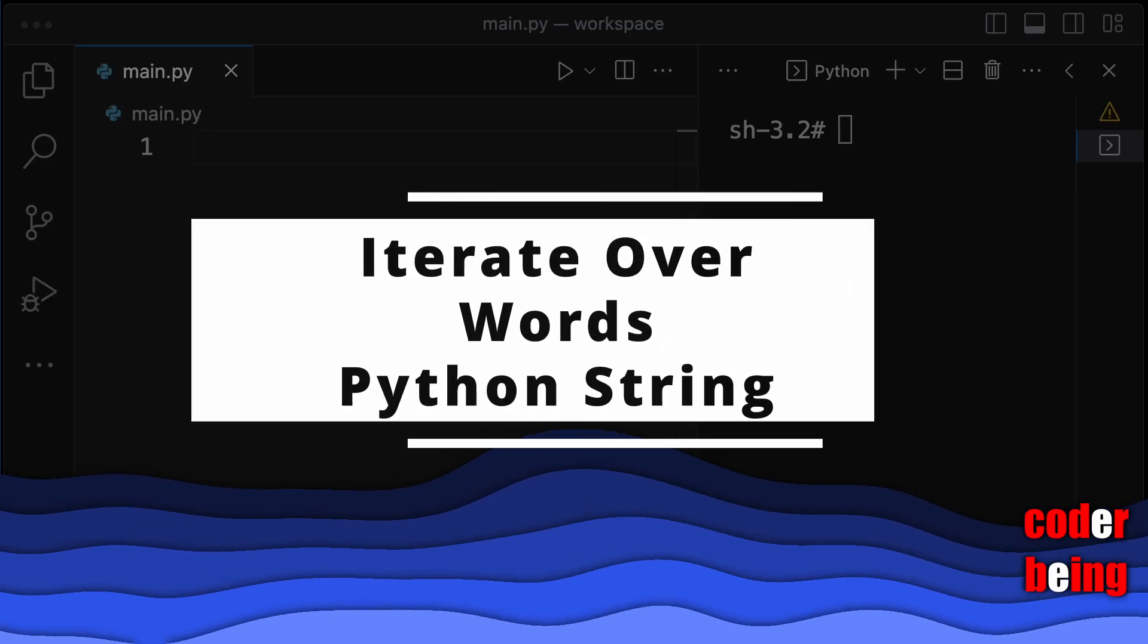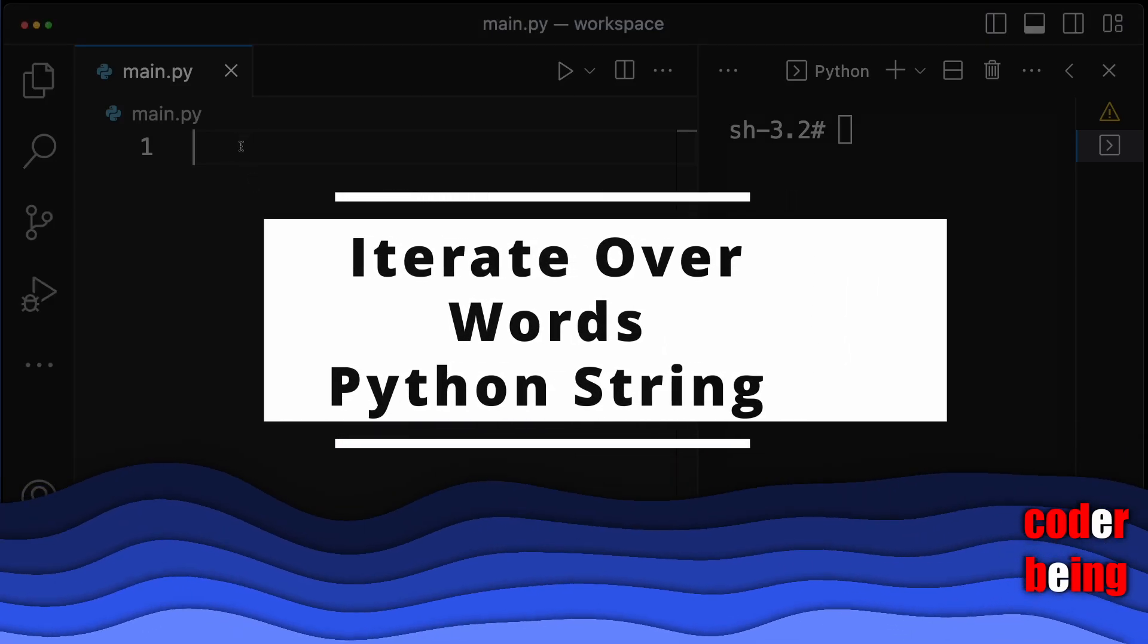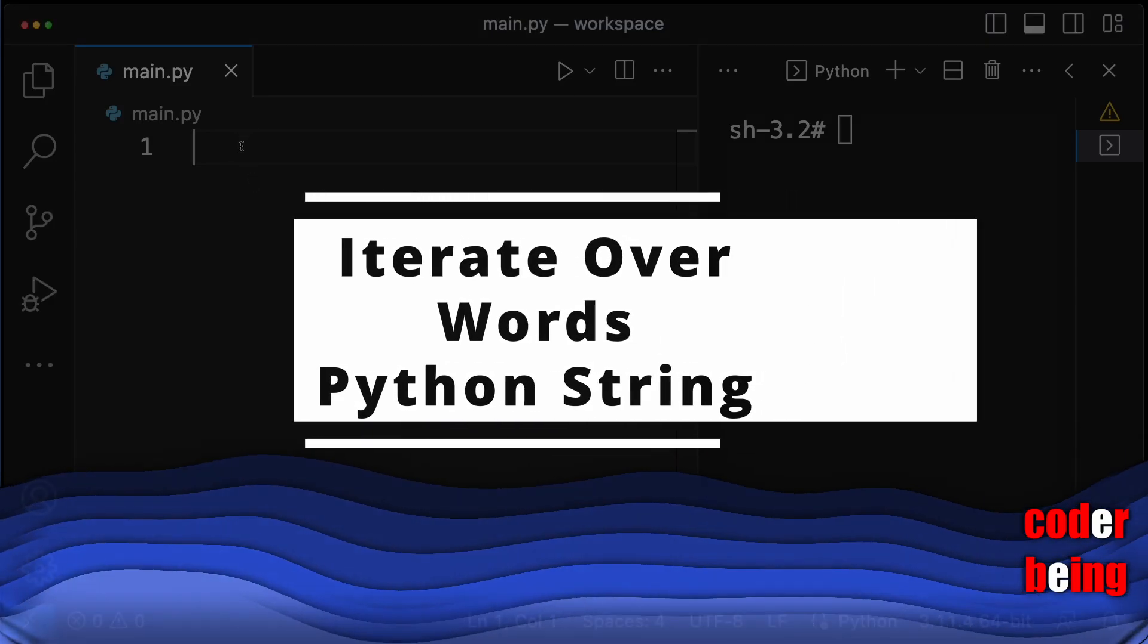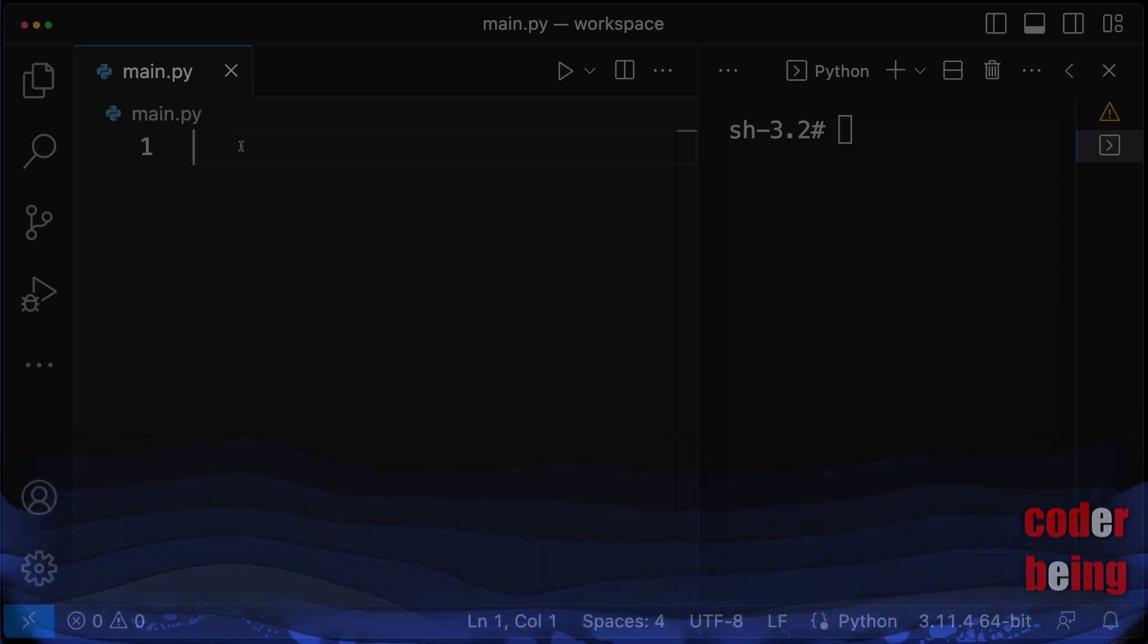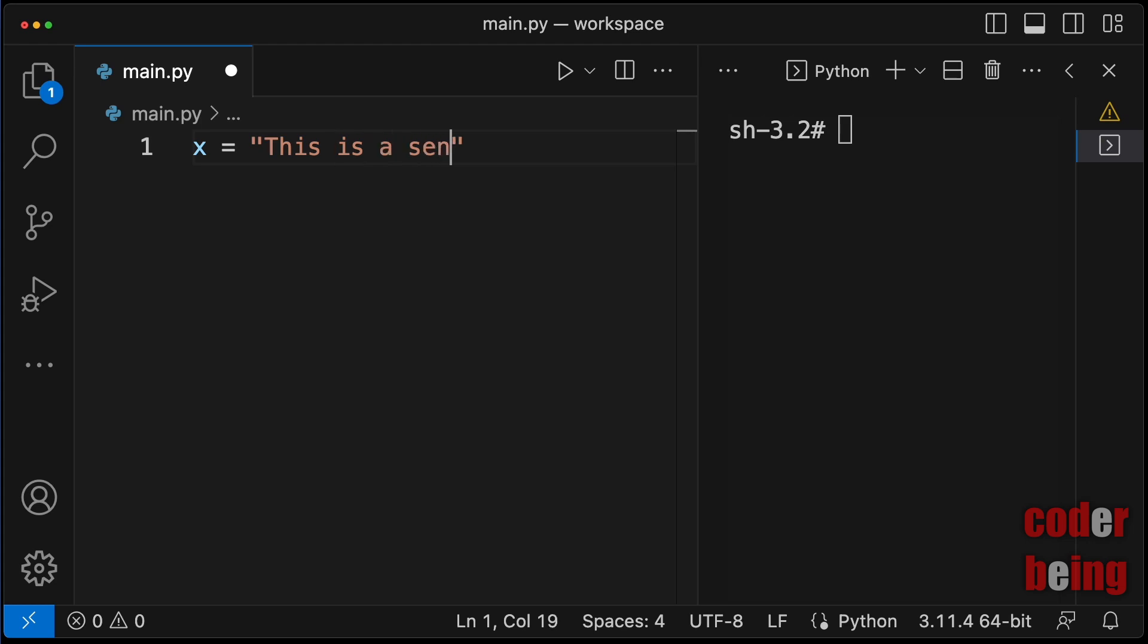How to iterate over words in string in Python. Let us take a string value in variable x. This is a sentence with some words in it.